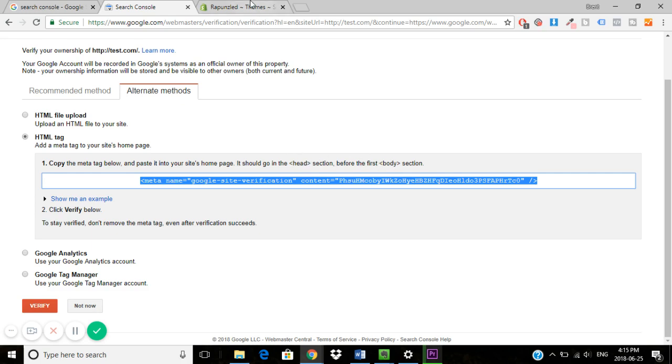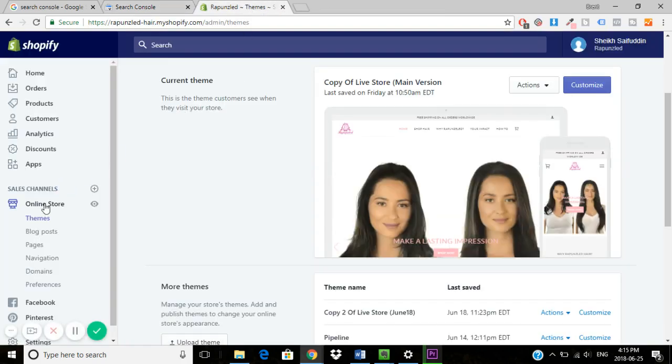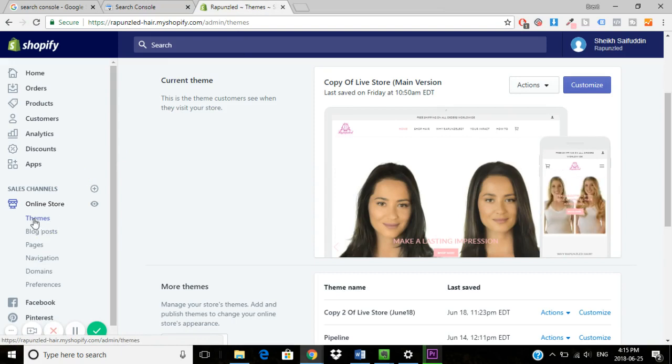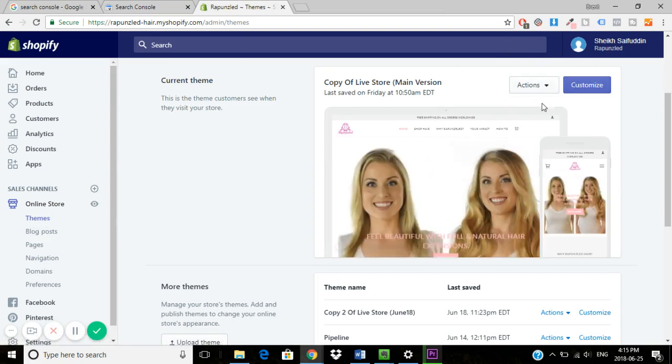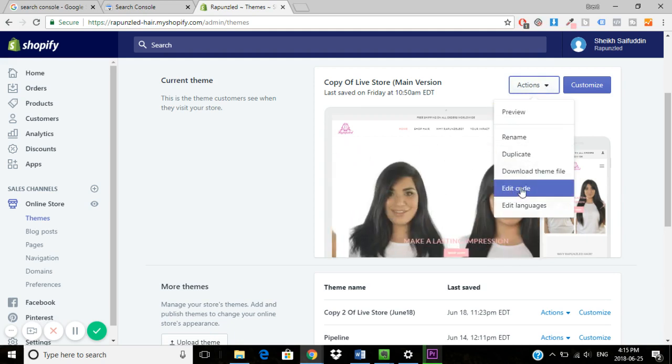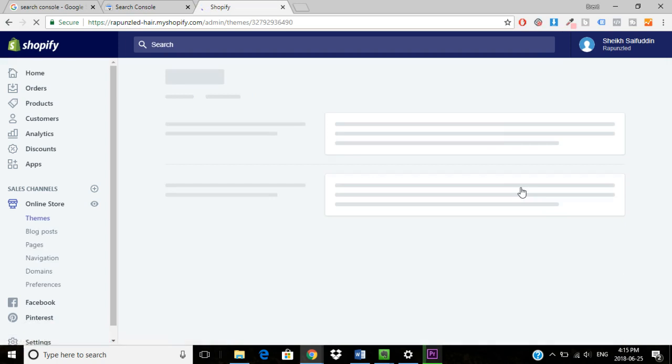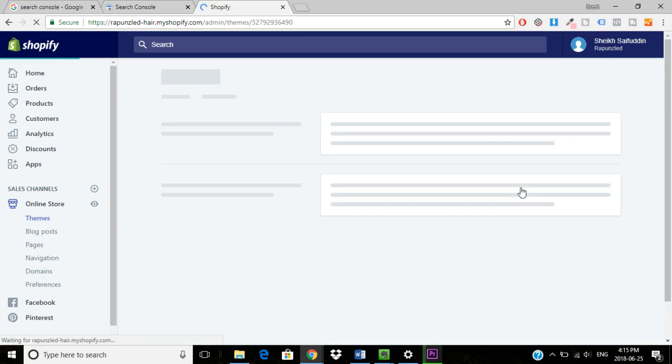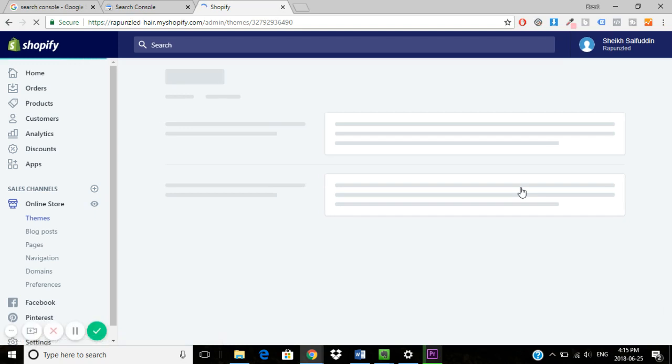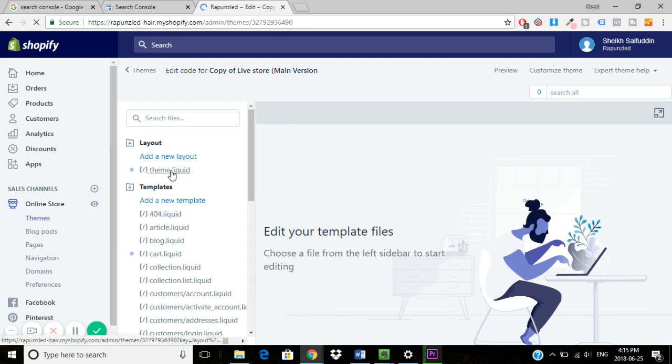So in Shopify, what you would do is go to your store, hit online store, then themes, and that would bring you to your current theme. You would then go to actions, hit edit code, and once you're in your code, since you want this to be on every page of your website, you would click theme.liquid.